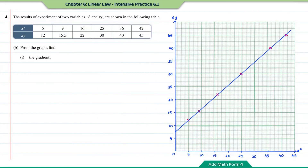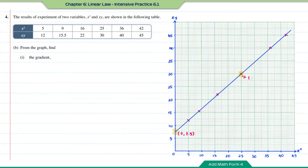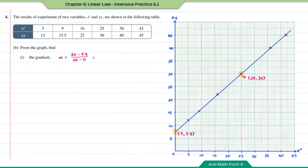Question b, part one: find the gradient. We need two points on the graph. The first point is the y-intercept with coordinates (0, 7.5). Another point has coordinates (25, 30). Using (y₂ − y₁) / (x₂ − x₁): (30 − 7.5) / (25 − 0) = 9/10. The gradient m equals 9/10.